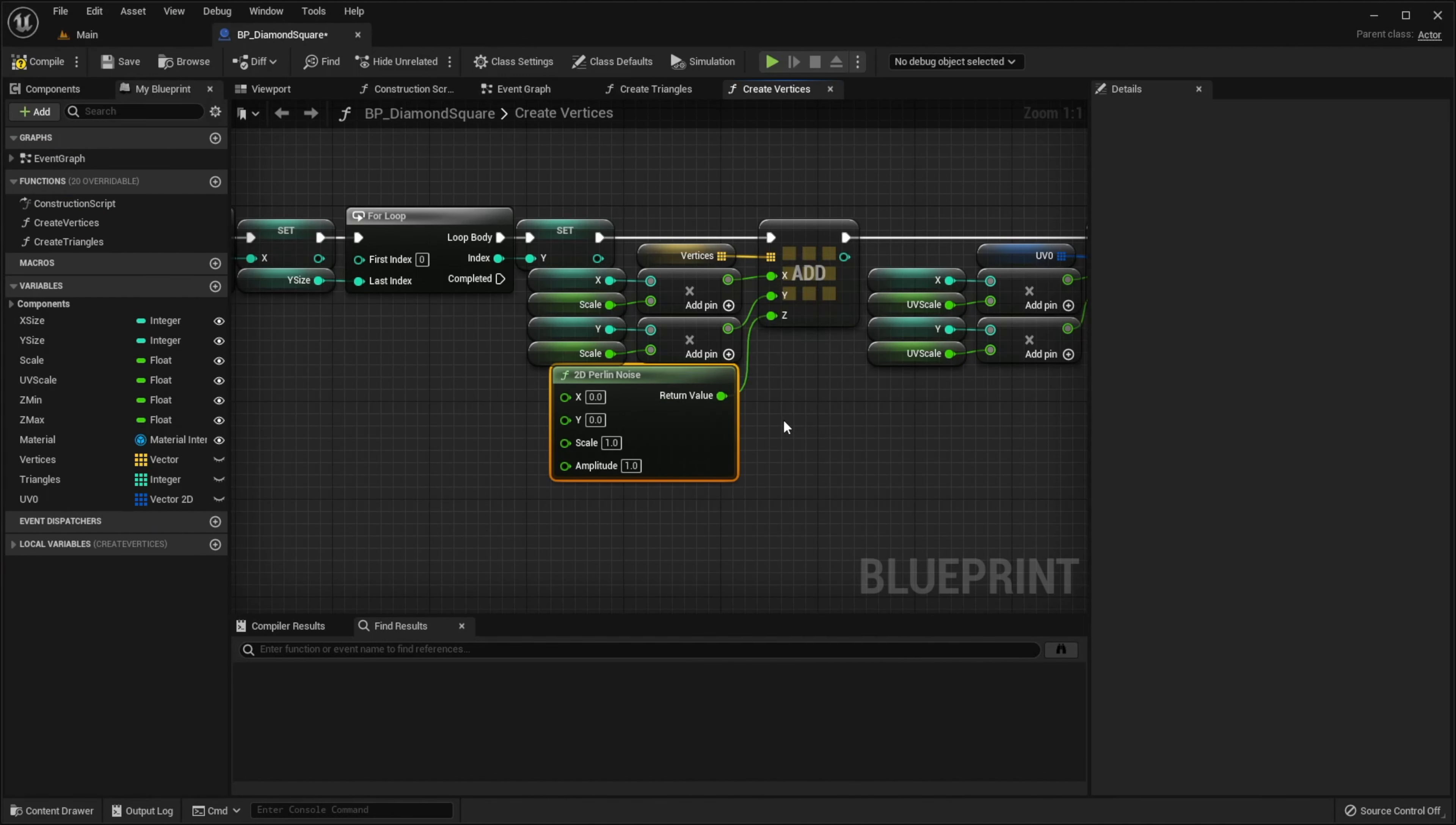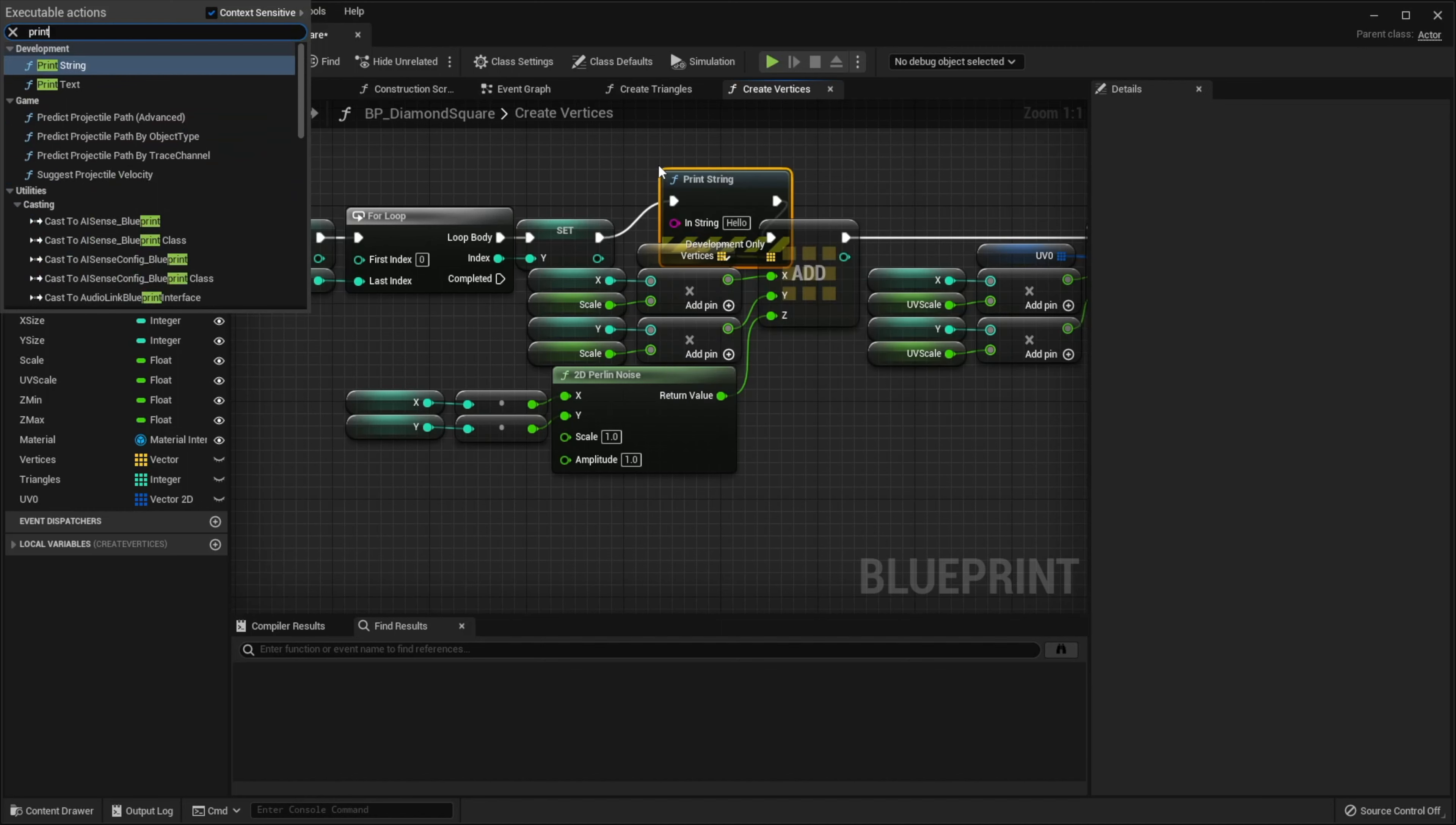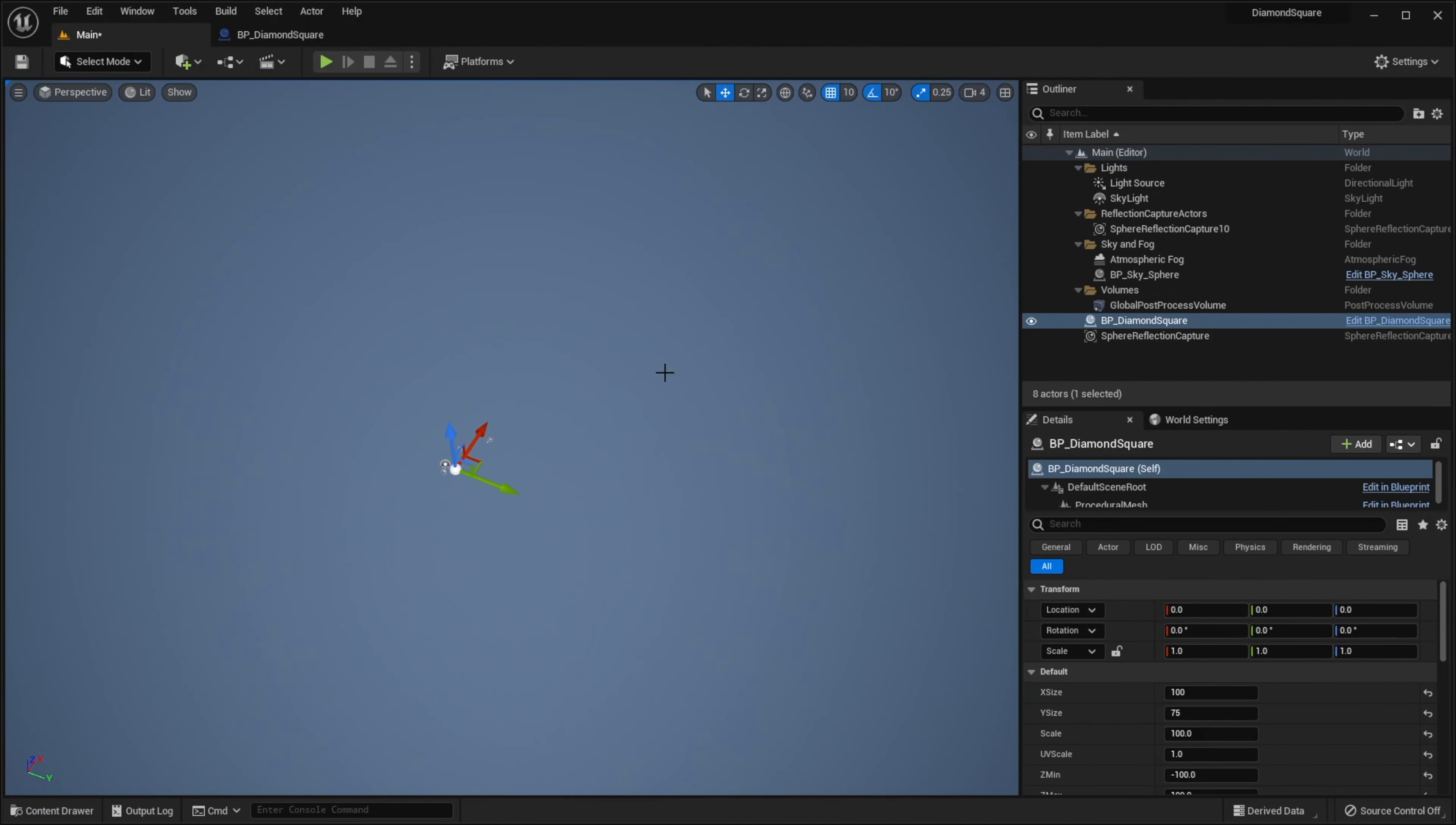We need to pass our x and y variables to this function. And also I want to print our height value on the screen, so I will add the print string function. Compile, save, go back to the scene. I will set ySize to 100, click play.